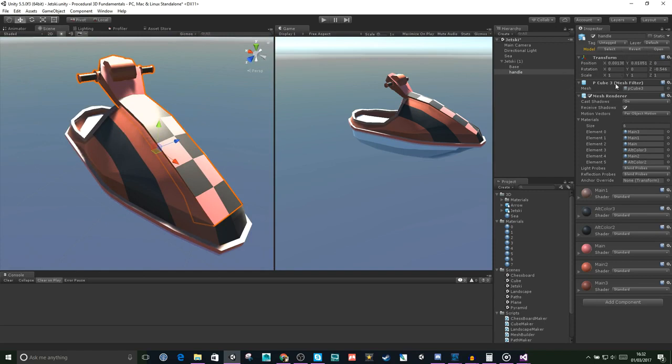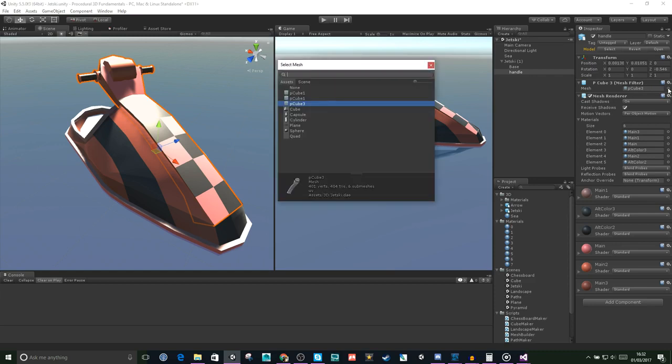And below the transform, we have a component called MeshFilter. Now the MeshFilter has a mesh variable here, which we can change if we like. So let's see what happens when we change the mesh.